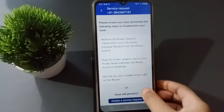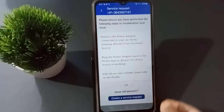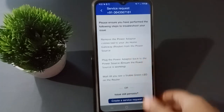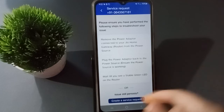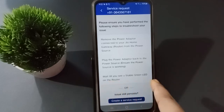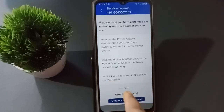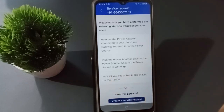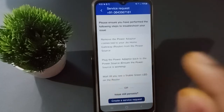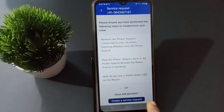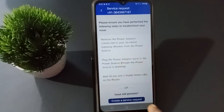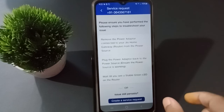You can remove the power adapter connected to the Jio Home Gateway or plug it back in. Select the problem from the options — for example, wait until you see a stable green light. You can also click 'or' and more problem options will appear. Select any problem, then click 'Create a Service Request'.